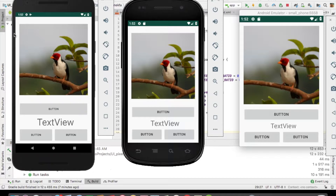Now let's go to a practical example. You have already seen the output with three different emulators. How do I create pixel perfect design? One pro tip: you have to always divide your design into parts. Dividing your design into parts helps you easily understand the design and reduces its complexity. There are different ways to do this — one way is to convert the pixel value of a UI element into a DP value.